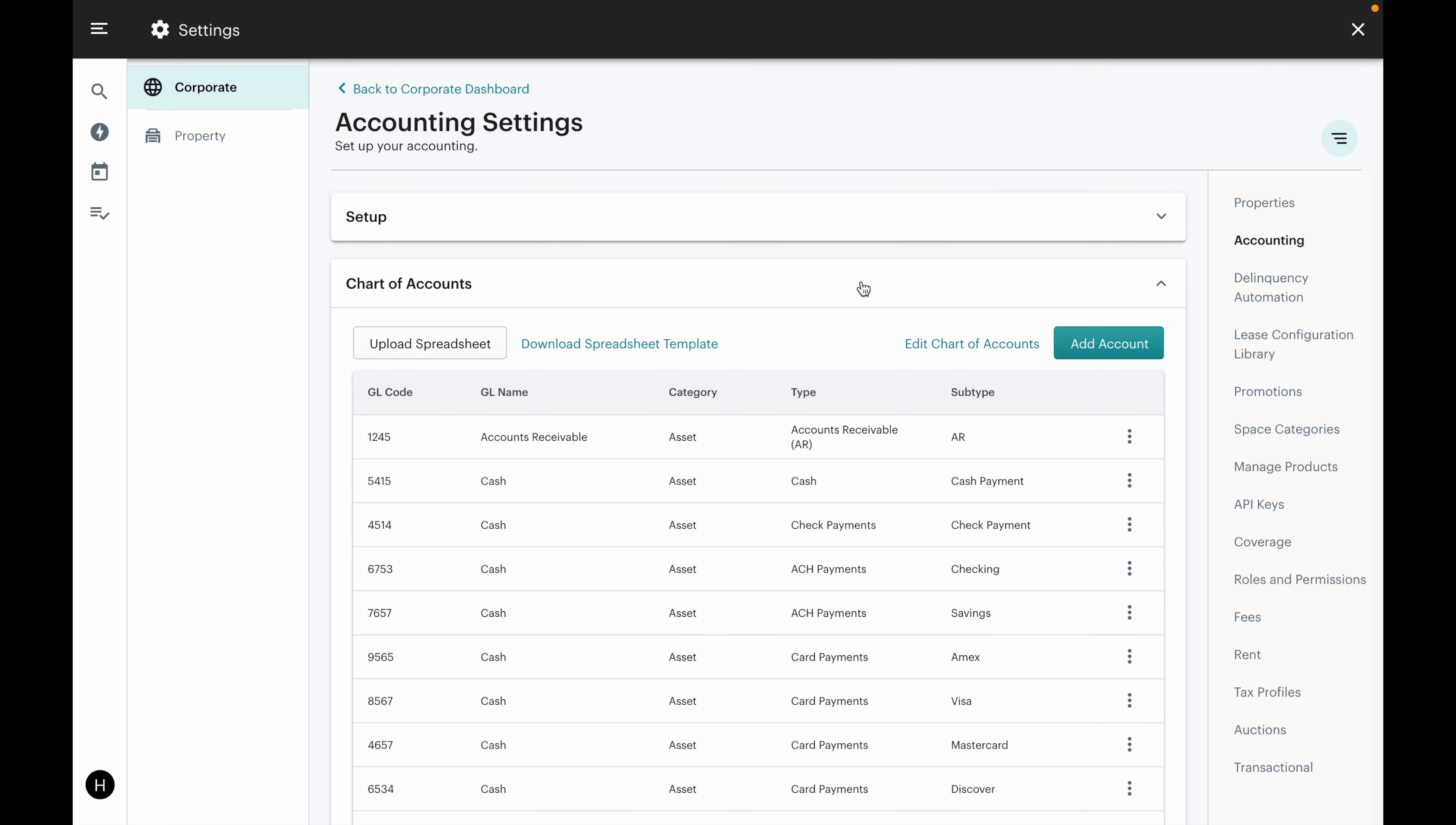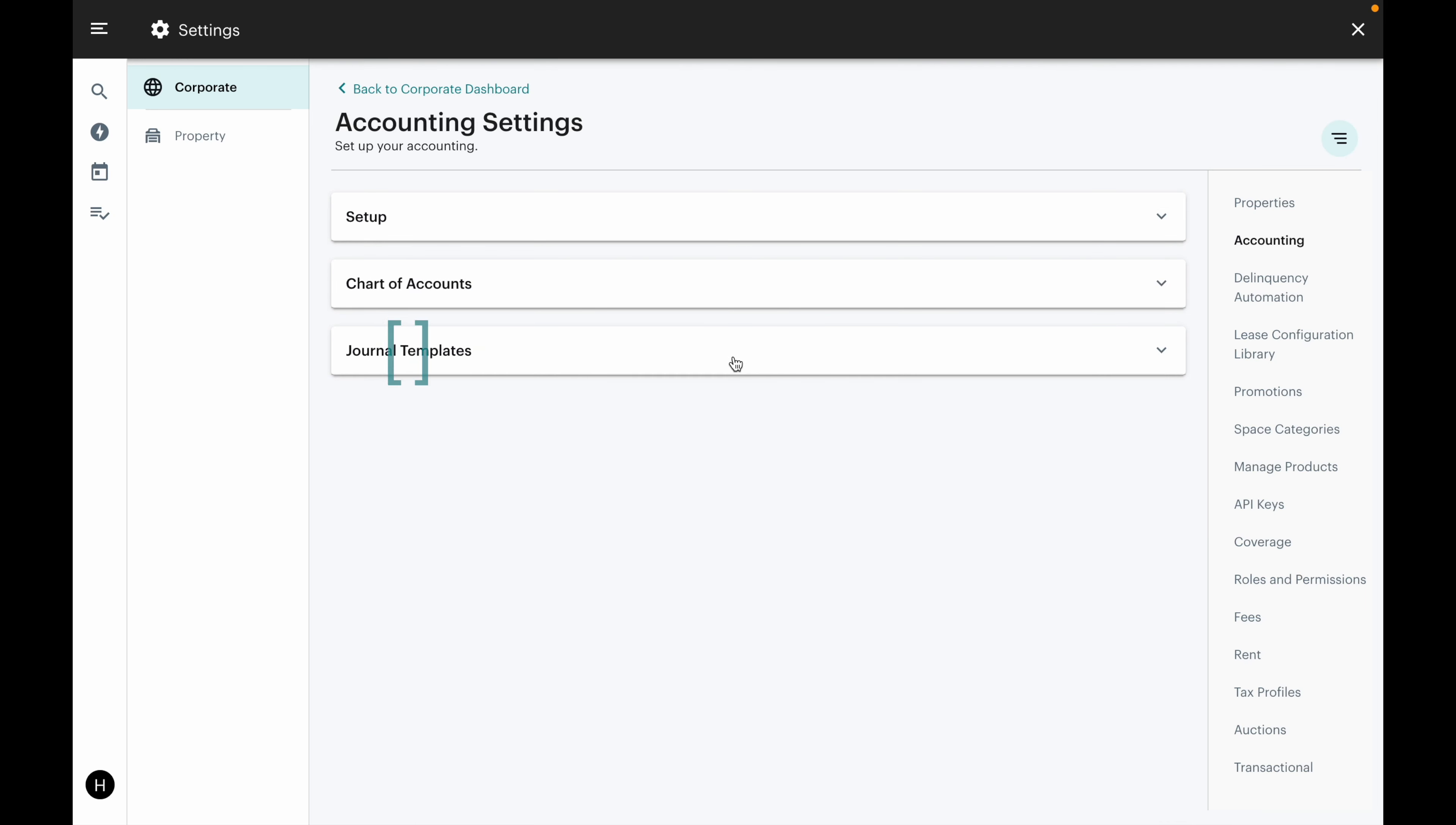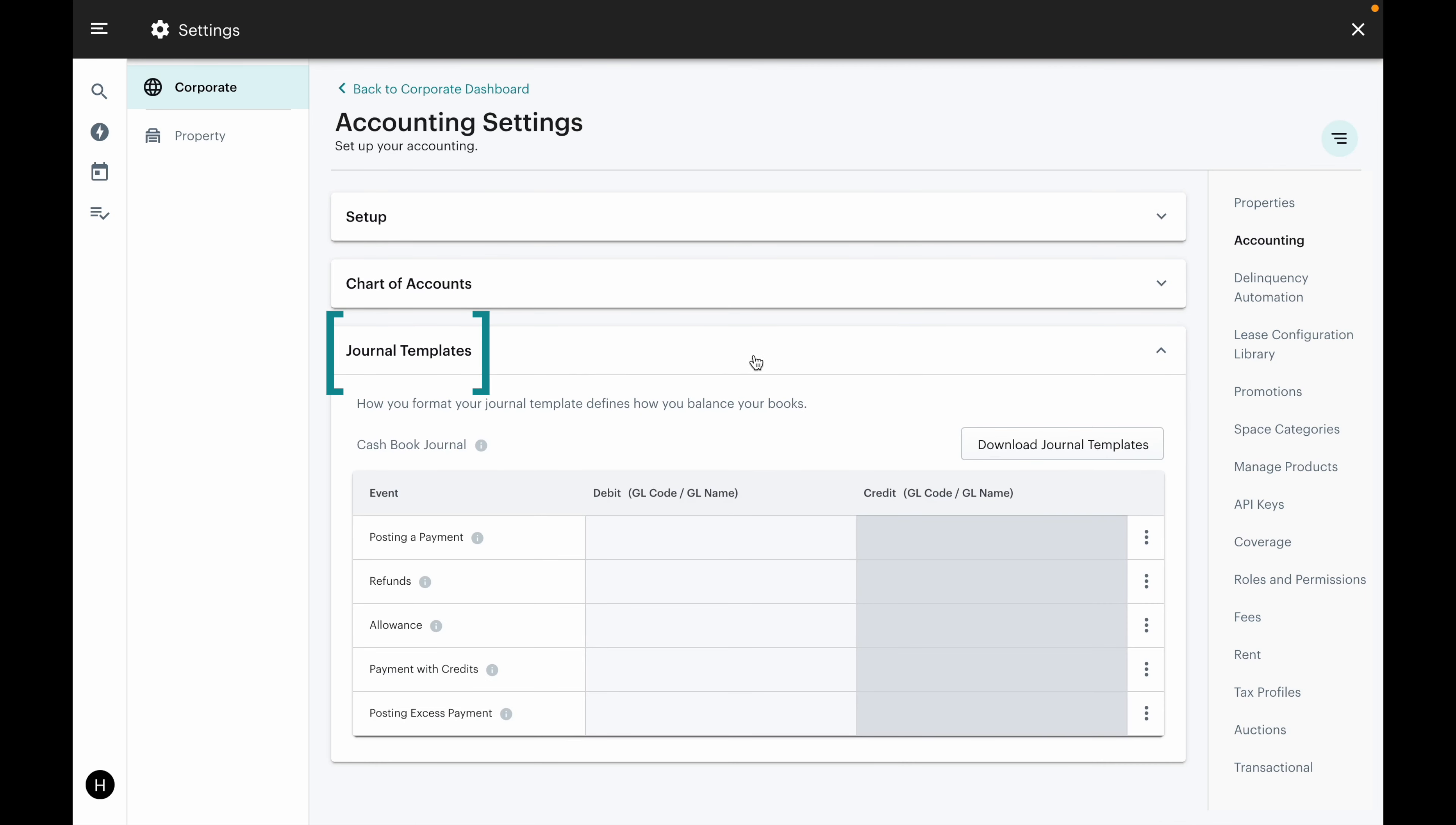Moving on from chart of accounts, we'll go to journal templates. Again, use an accountant to help you fill this out.